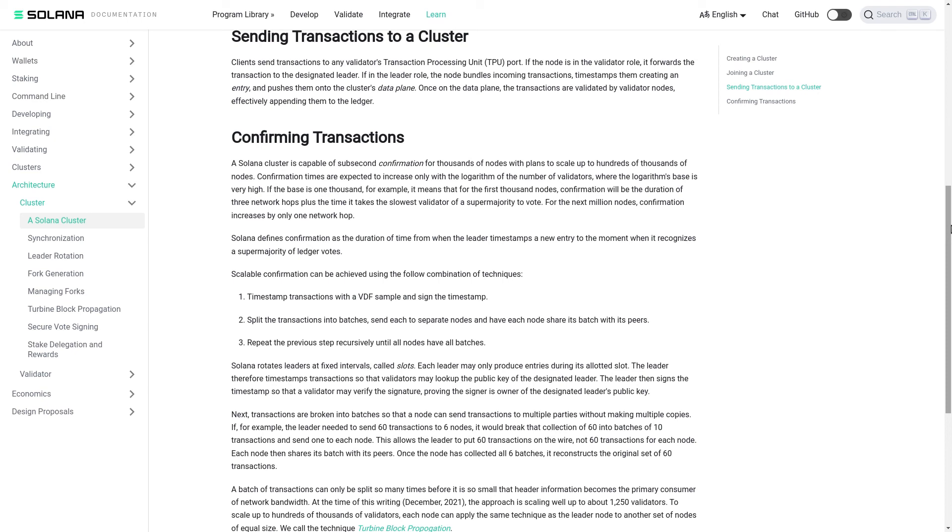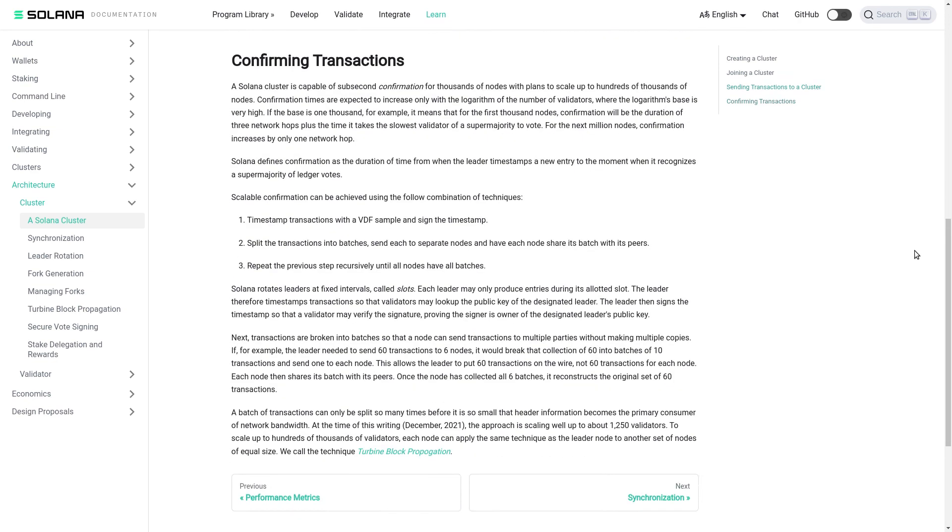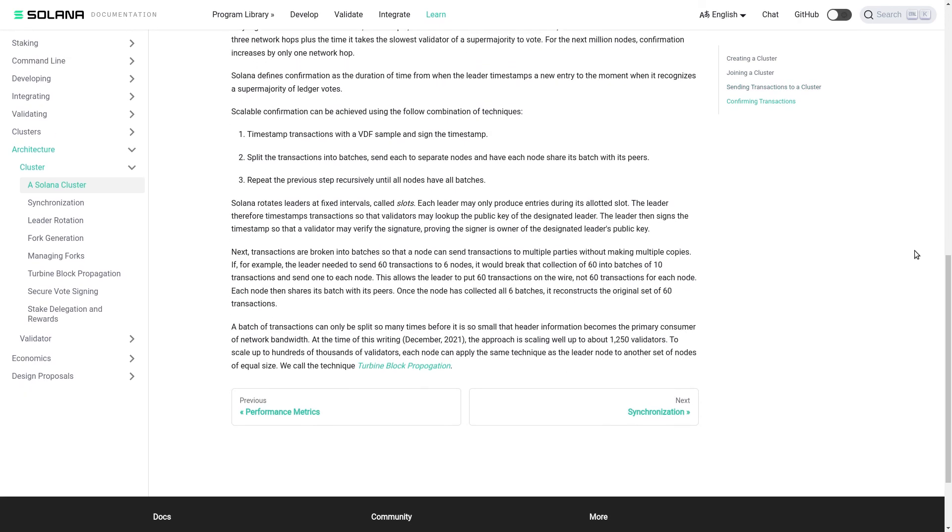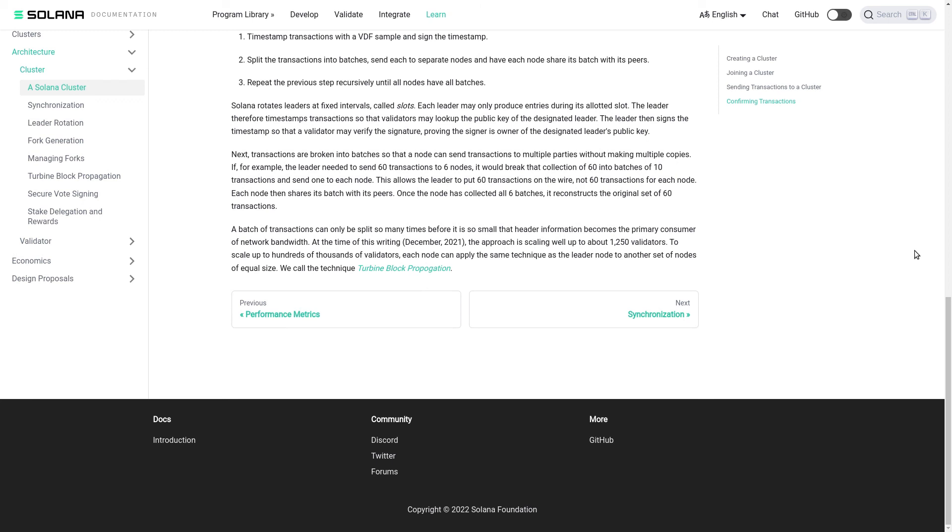A batch of transactions can only be split so many times before it is so small that header information becomes the primary consumer of network bandwidth. At the time of this writing, December 2021, the approach is scaling well up to about 1250 validators. To scale up to hundreds or thousands of validators, each node can apply the same technique as the leader node to another set of nodes of equal size. We call this technique turbine block propagation.